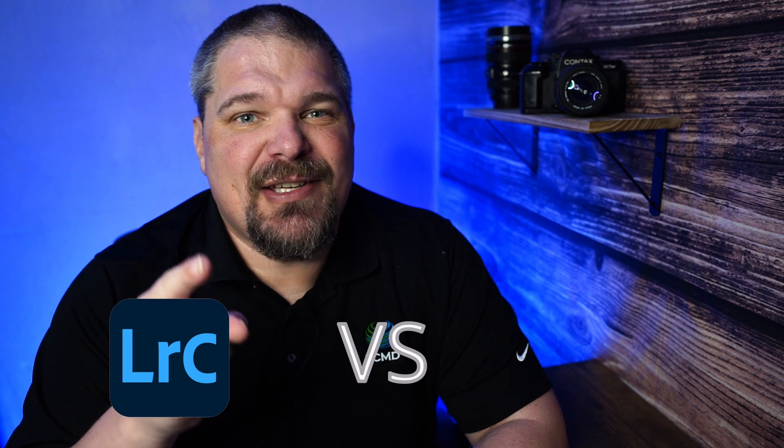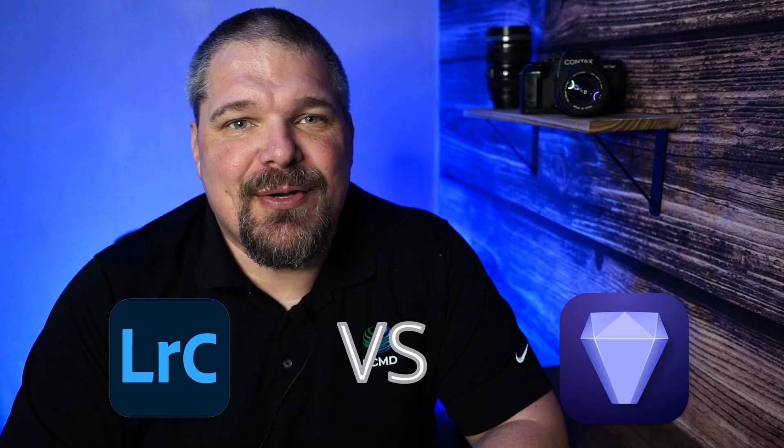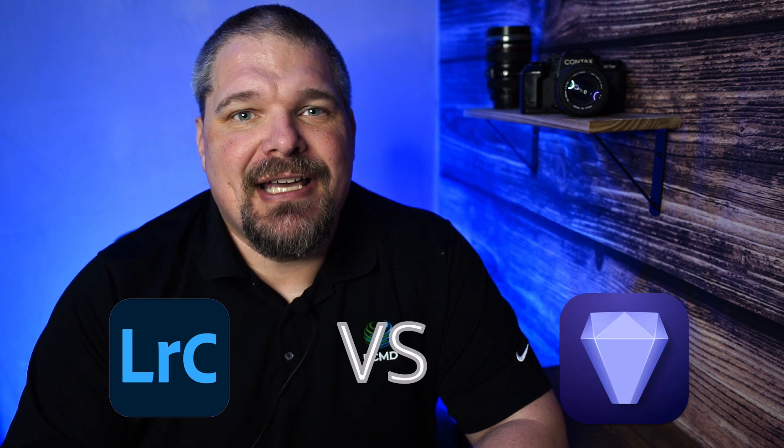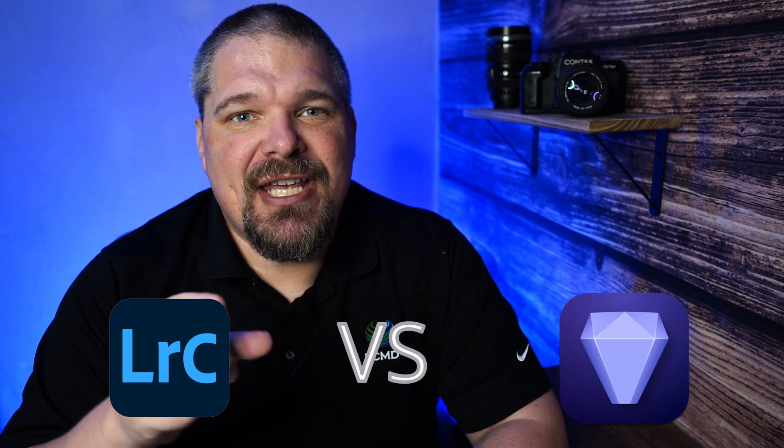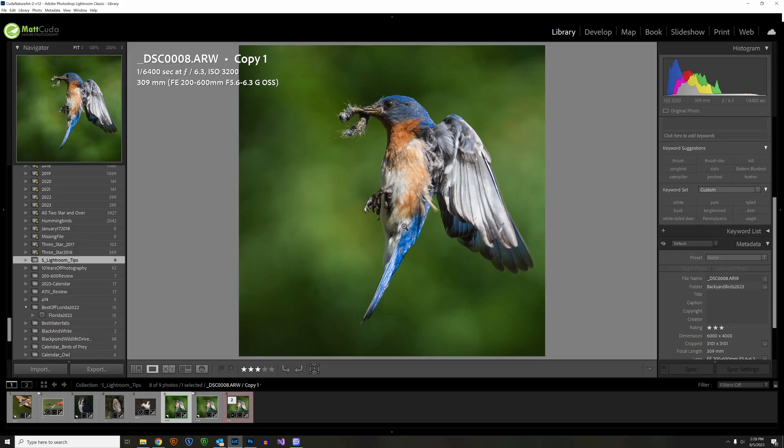You don't want to miss this, the big showdown between Lightroom Denoise AI and Topaz Denoise AI. Who's going to win? Let's get into it.